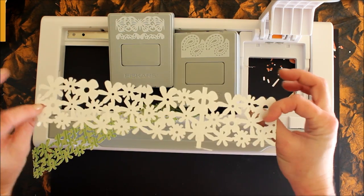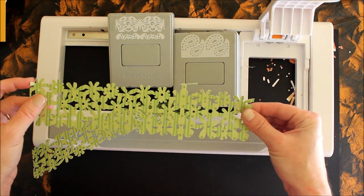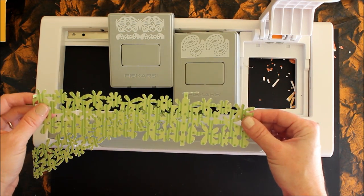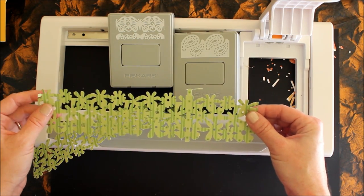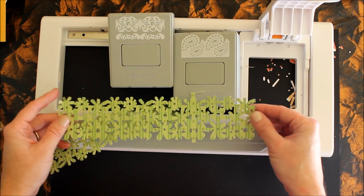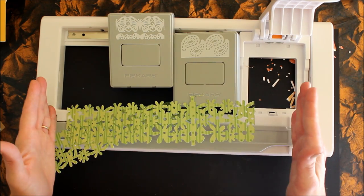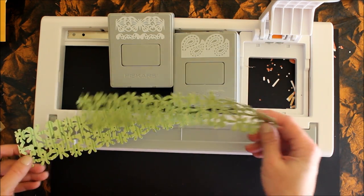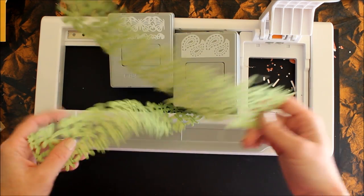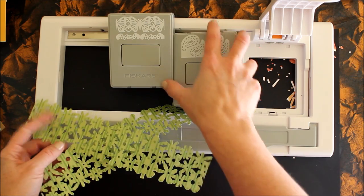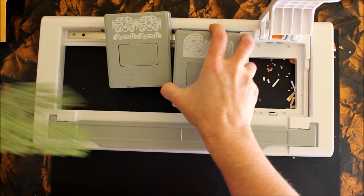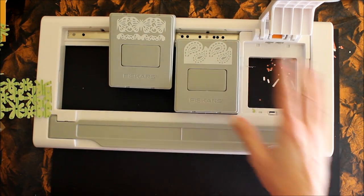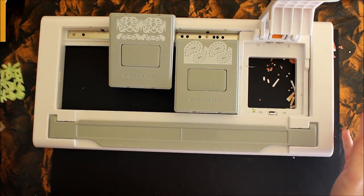The benefit of this is that you get some really big bold designs, very intricate, and it will punch a 12 by 12 sheet of paper.